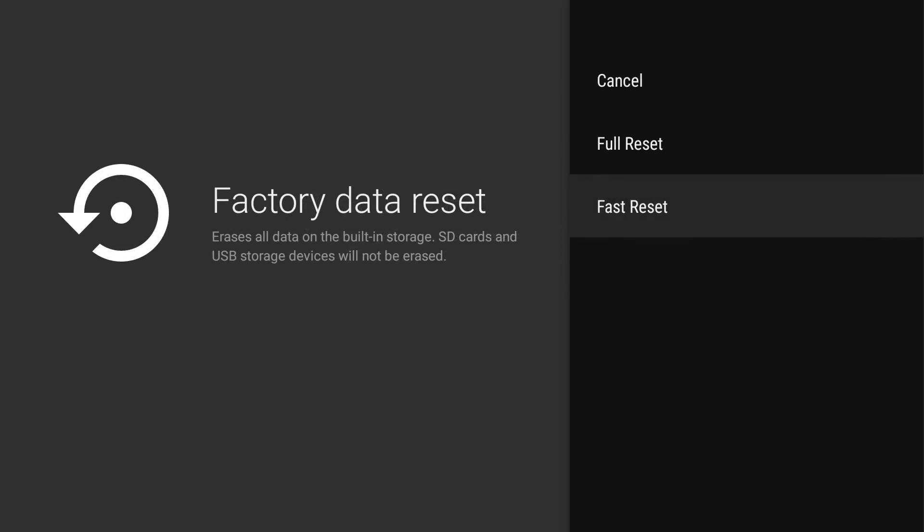So guys, that is how you perform a reset. You have two different ways, and hopefully I explained them well enough so that you know which one you want to use.